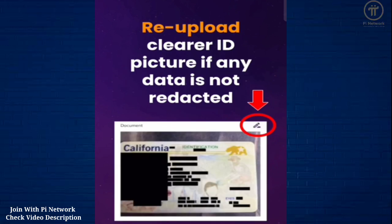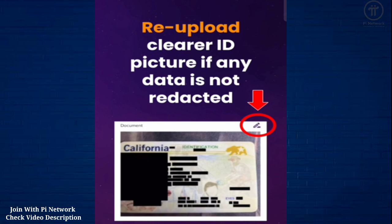You can see that in the final step of your application. If parts of your data are not redacted, you can go back and re-upload a clear picture of your ID. How well the machine automation works very much depends on the quality of the photo of your ID document.